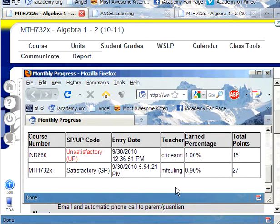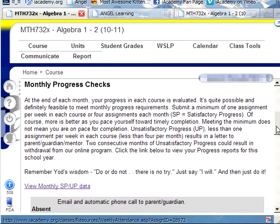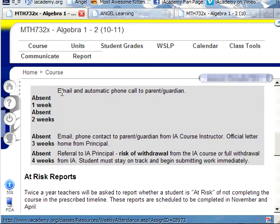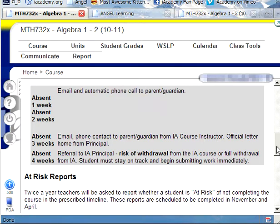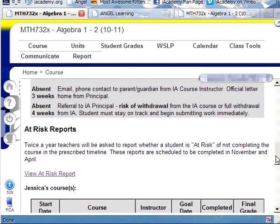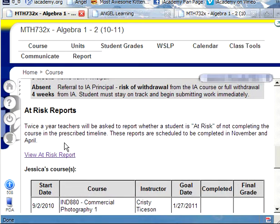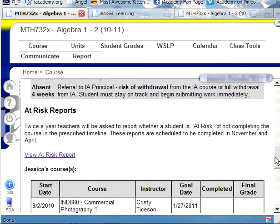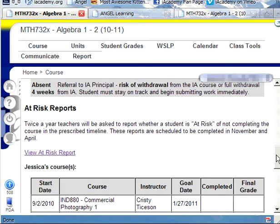Moving right along, we can scroll down to how we contact you in case you are at risk of being dropped from the class because of too many absences. We have your back — we are your advocate. We may have an automatic telephone call saying, is everything okay, do you need any help? Right here at At Risk Reports, you probably won't have anything, but if you do click on it, you may see something like you're being dropped from the class.